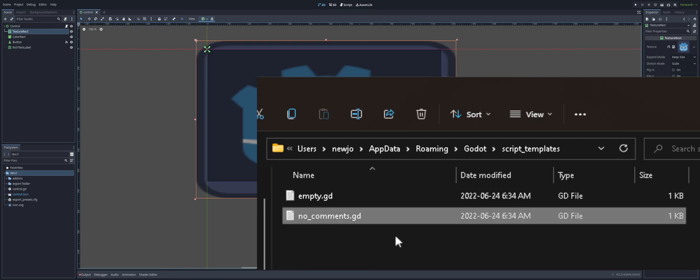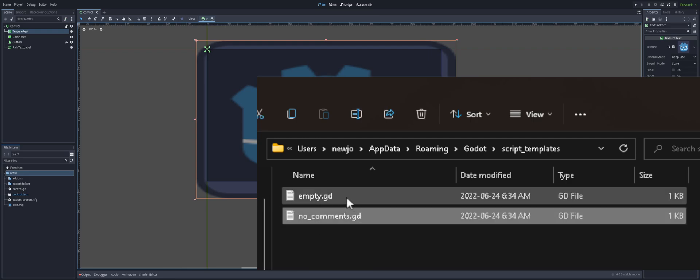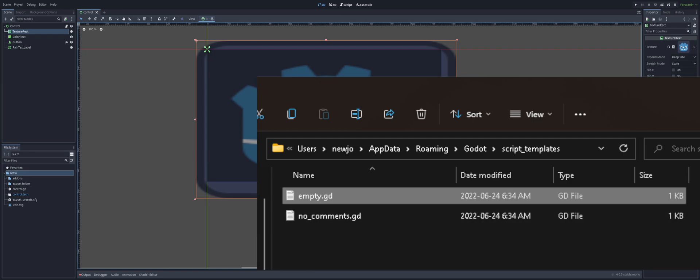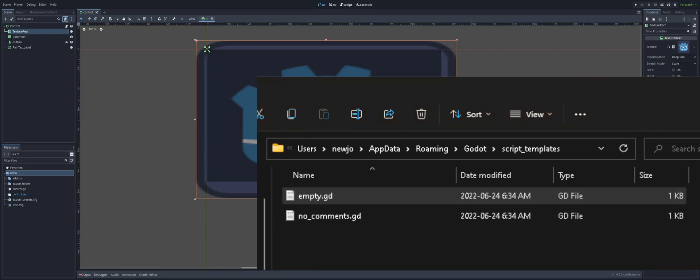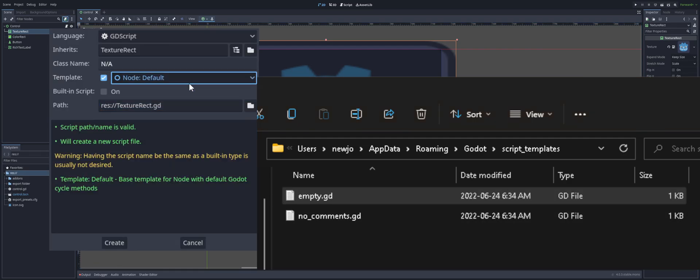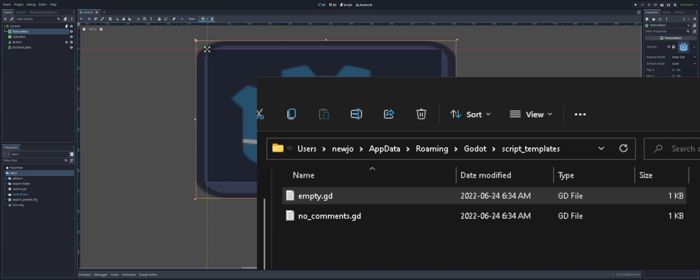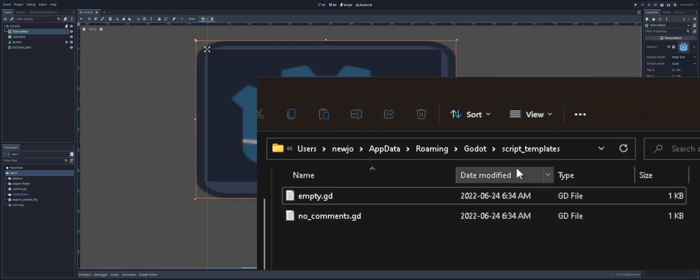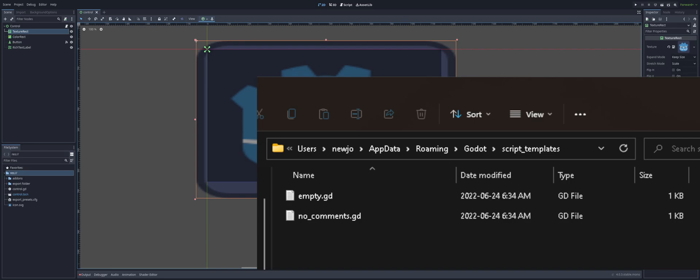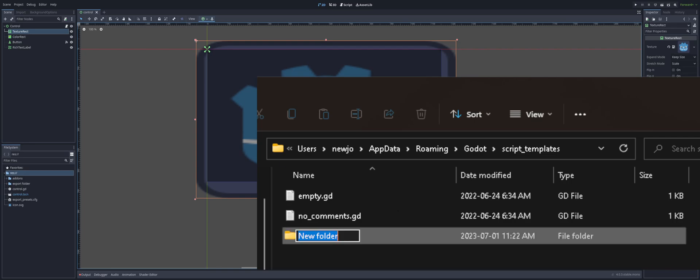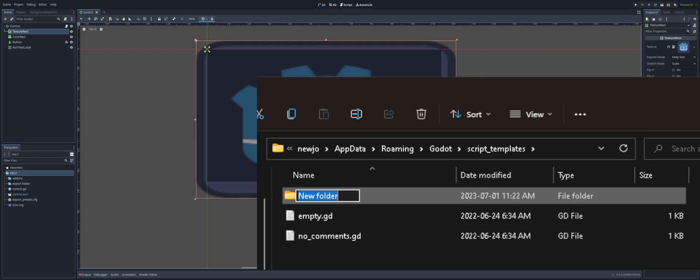And then just locate Godot and script templates. Alright, so we can see the no comments is here and the empty is here. But remember, the empty, we can see that, but we don't have the no comments here. So, let's add that no comments option in there. Well, what do we do? Inside the script templates, we have to actually create another folder.